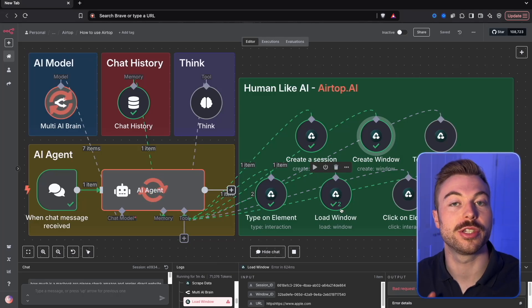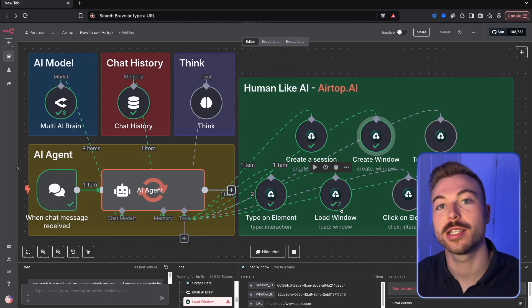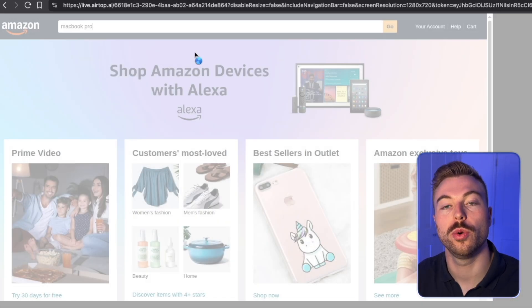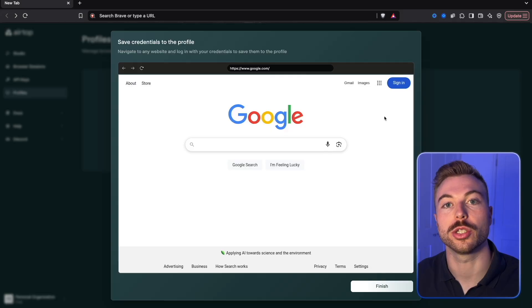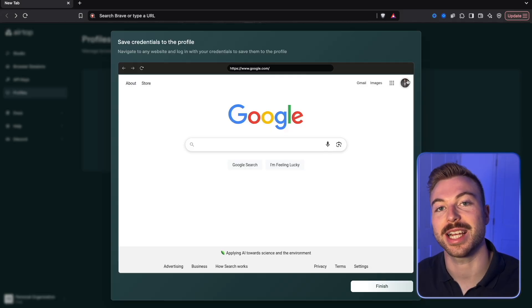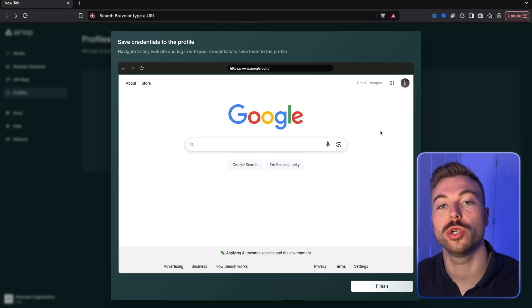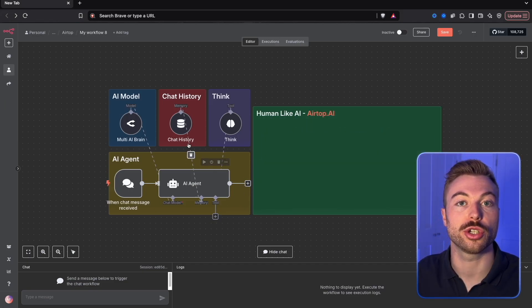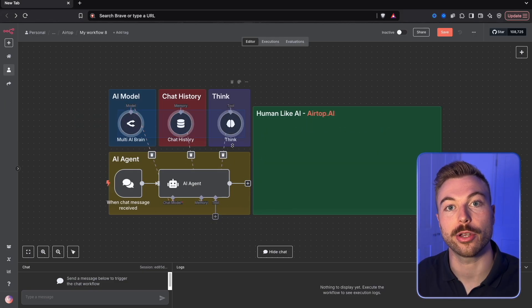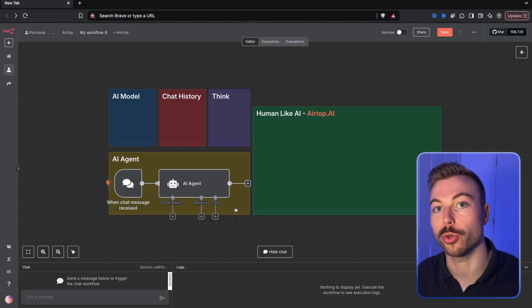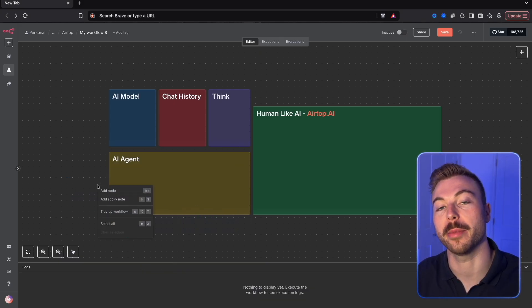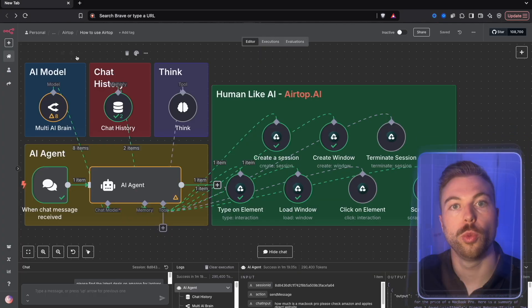This AI agent doesn't just chat — it's able to click, scroll, and log into websites exactly like a human would. In today's video, I'm going to show you exactly how you can build it with no code and get up and running in a matter of minutes.